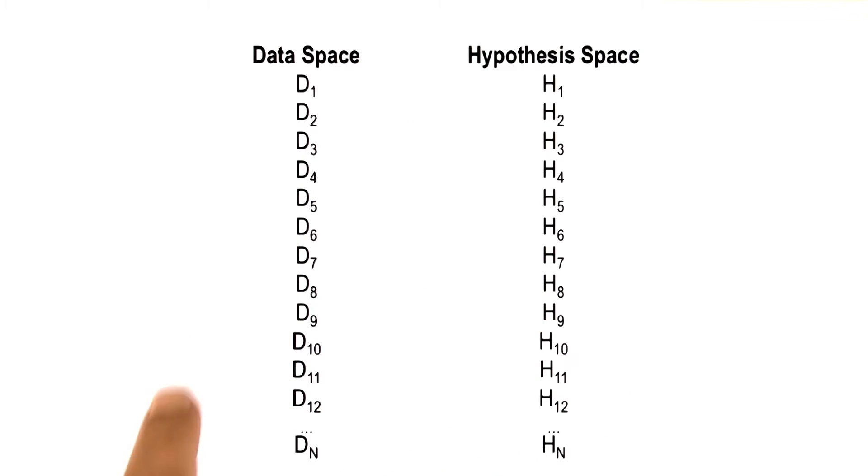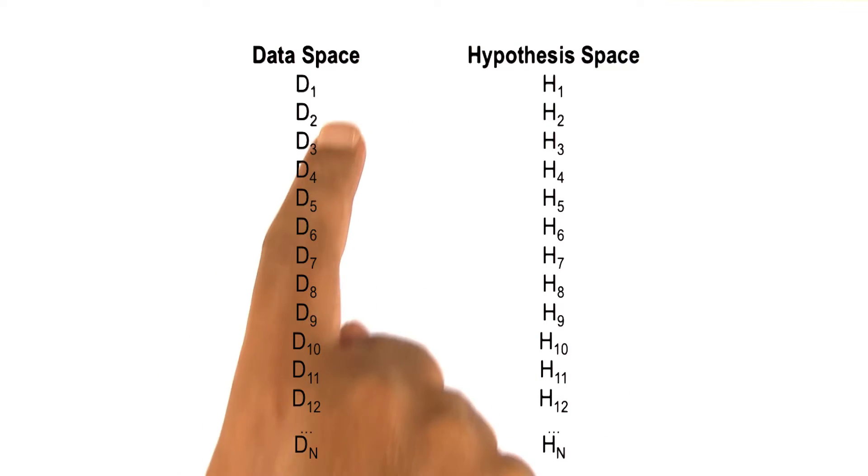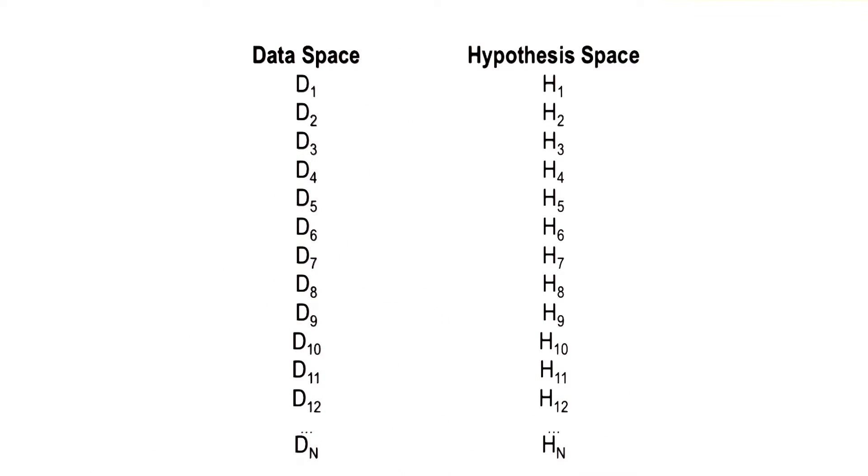Some of the data may be very specific, some of it may be very abstract. An example of very specific data is that Ashok's temperature is 104 degrees Fahrenheit.